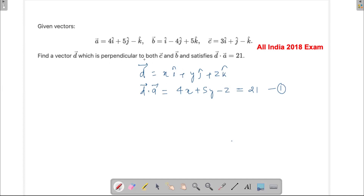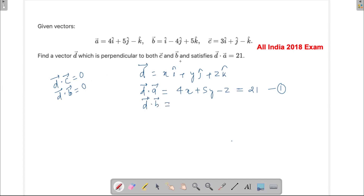Since d is perpendicular to both c and b, d dot c equals 0 and d dot b equals 0, because the angle between them is 90 degrees and cos(90°) = 0. Using d dot b equals 0 gives us x minus 4y plus 5z equals 0. That is the second equation.